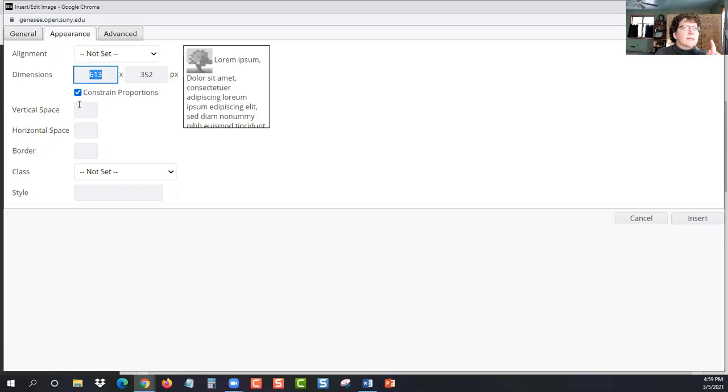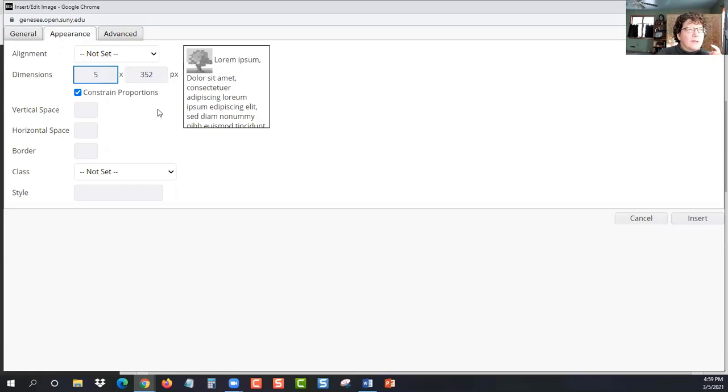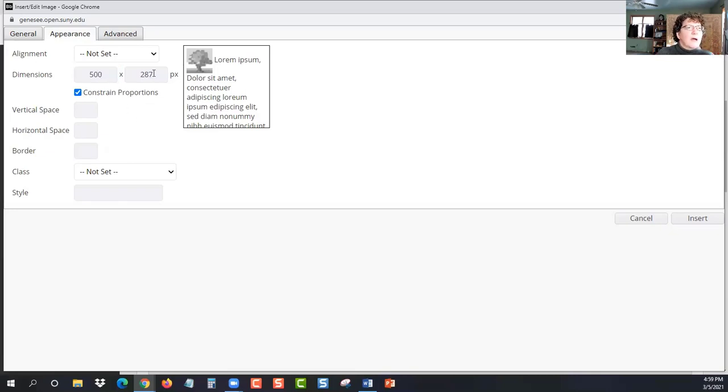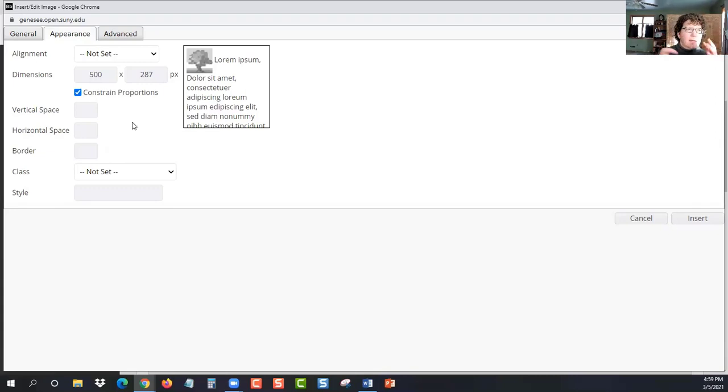Keep the little box checked that says constrained proportions. So just type in 500. And then click away, like I'm just clicking in the white space and it automatically changes. So it's doing width by height.